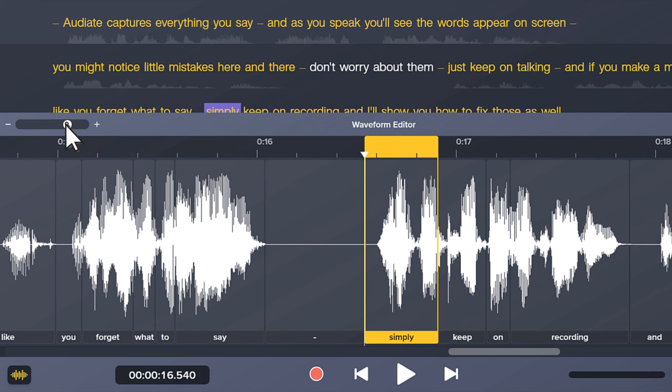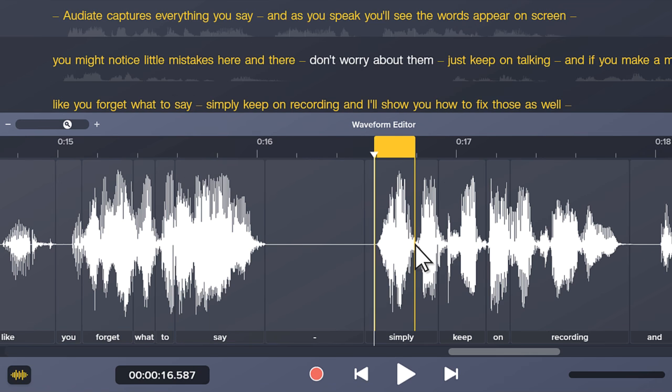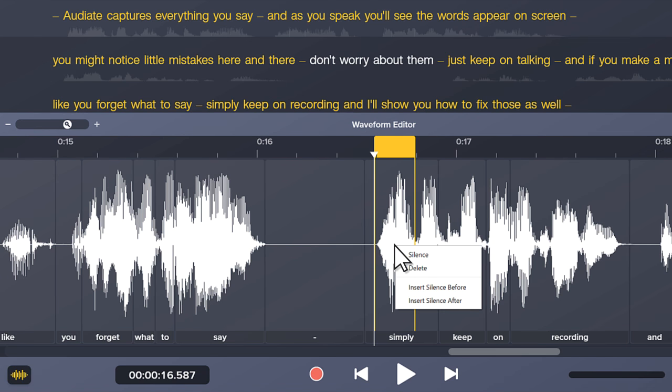Editing here is just like editing above. Use the words at the bottom to make quick selections, or click and drag on the waveform to make a more precise selection. Then hit Delete to remove audio, or right click to see the full list of options.